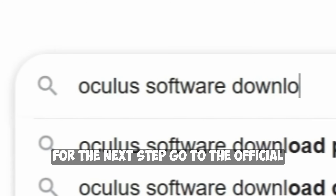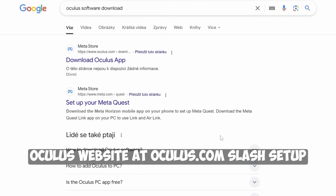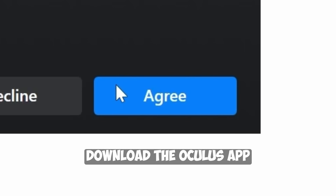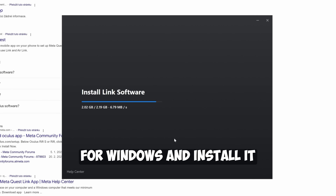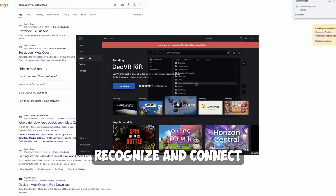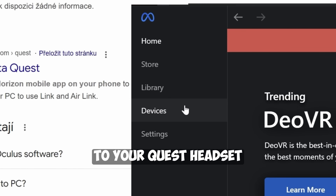For the next step, go to the official Oculus website at oculus.com/setup. Download the Oculus app for Windows and install it. This software lets your computer recognize and connect to your Quest headset.